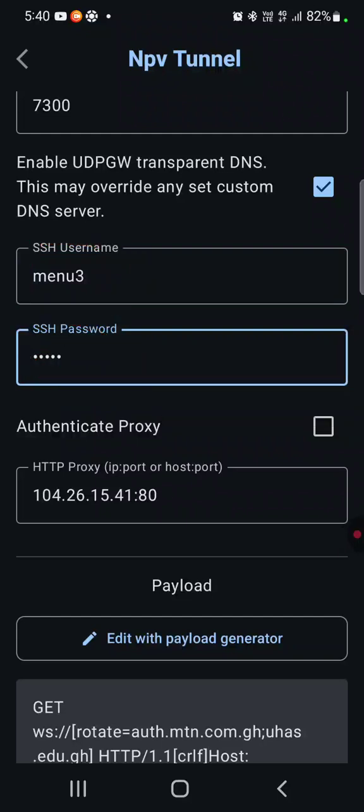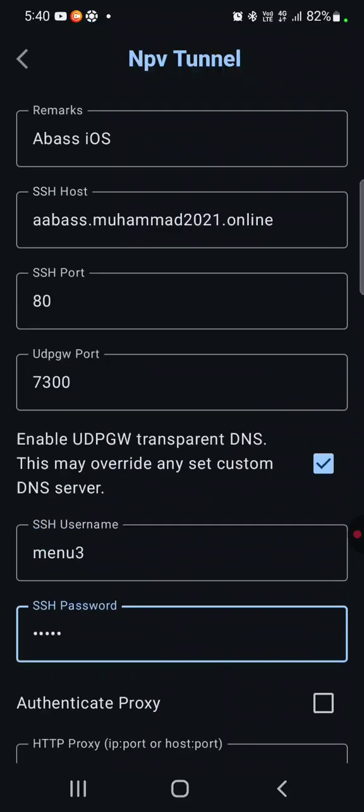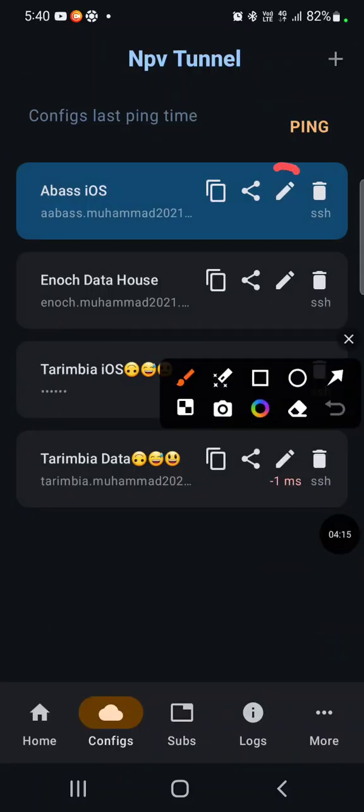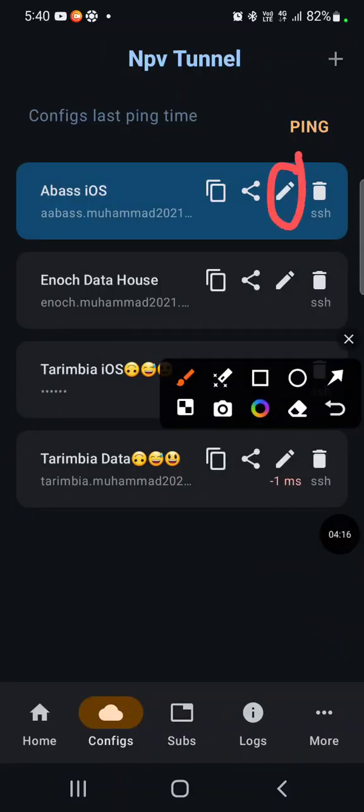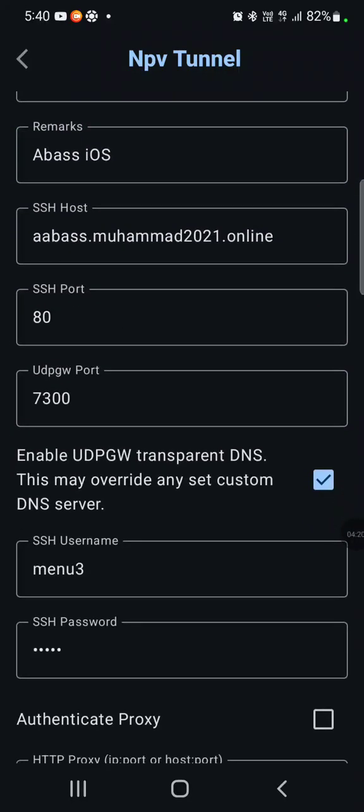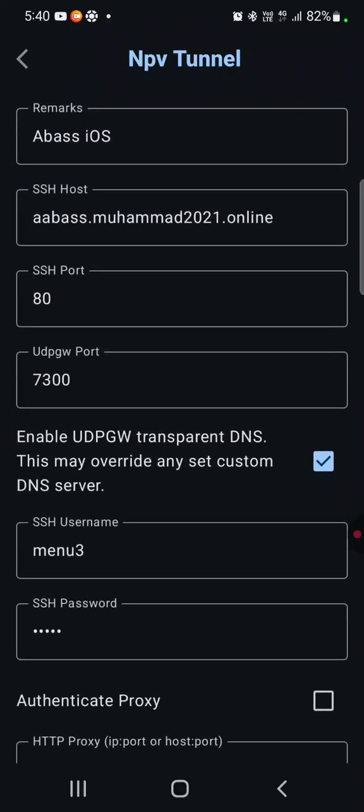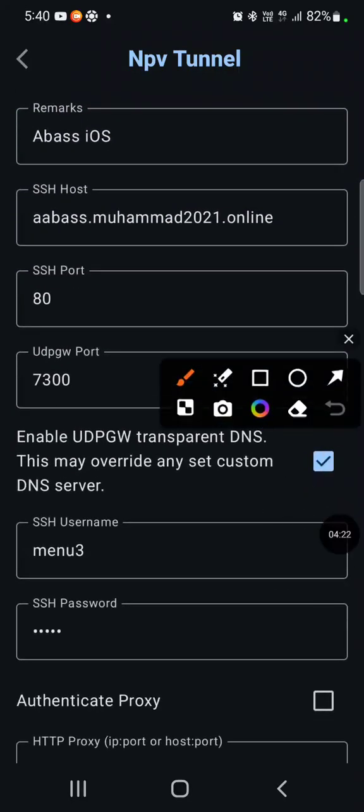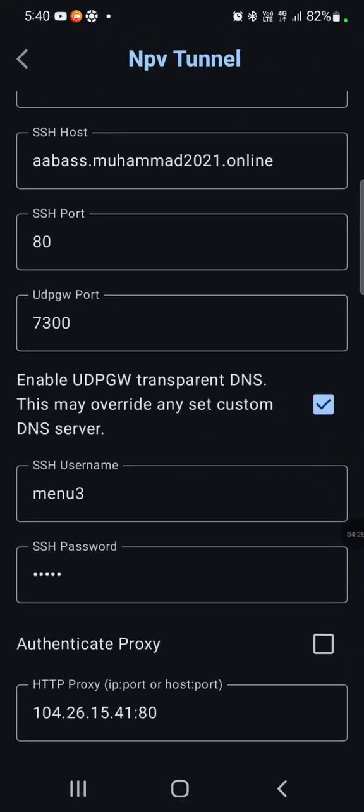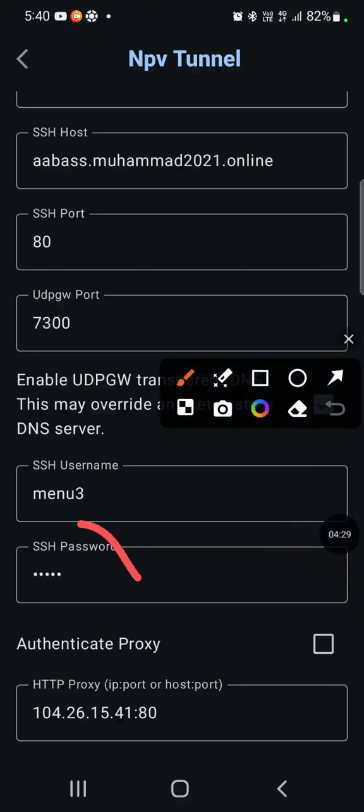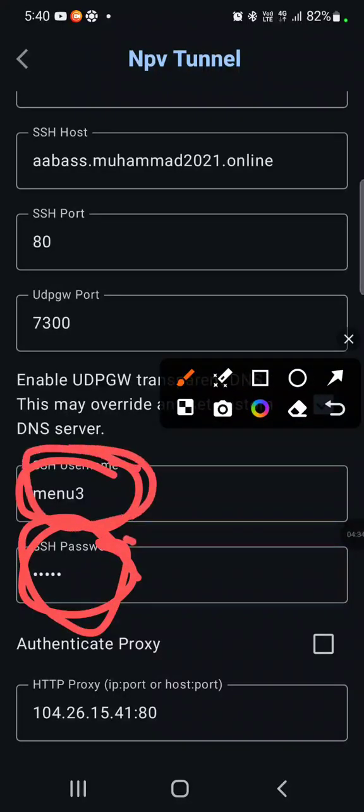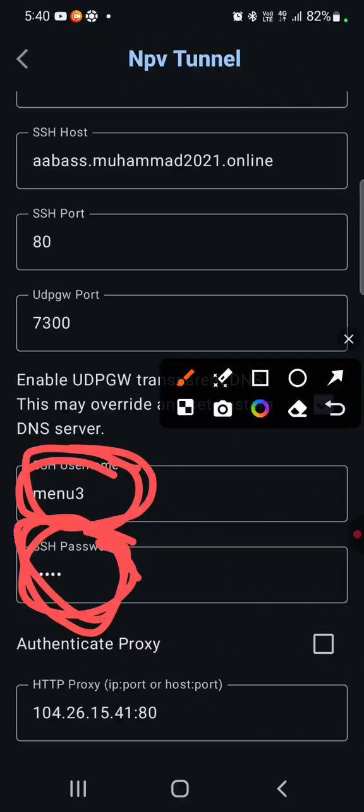Then you save. How do we get there? Let me take it again. You use this pencil button, then you change the username and then you also change the password. Username, password, username, password. Only these two things or credentials that you have to change.